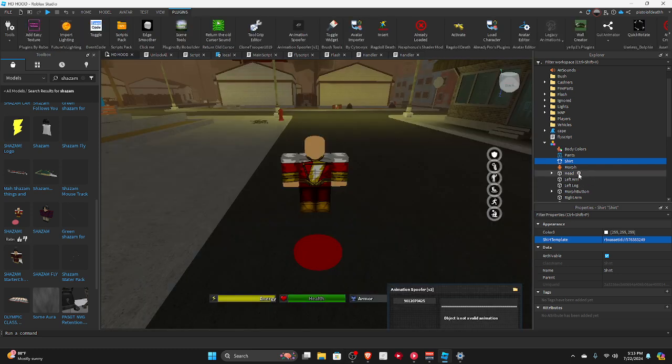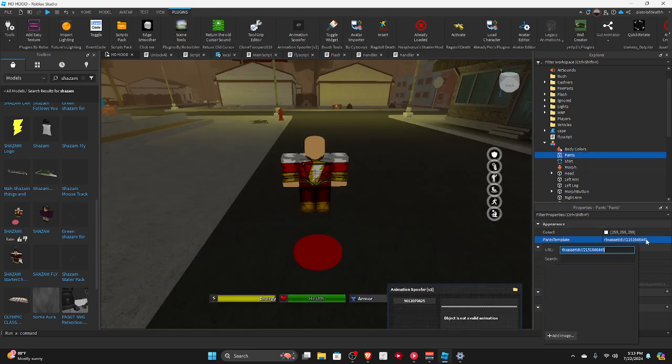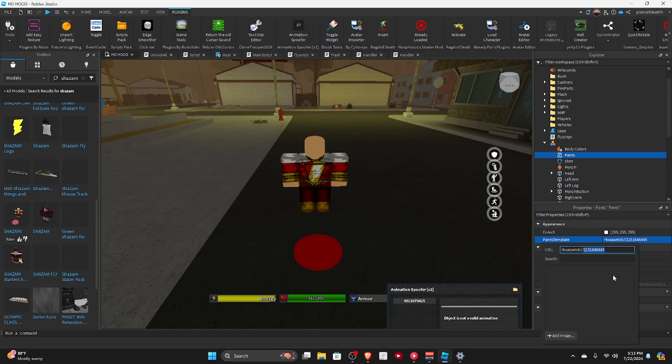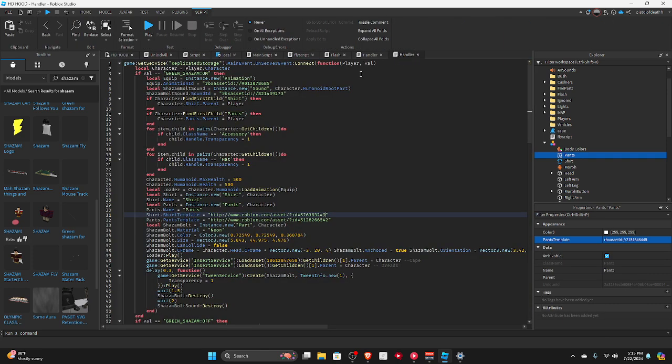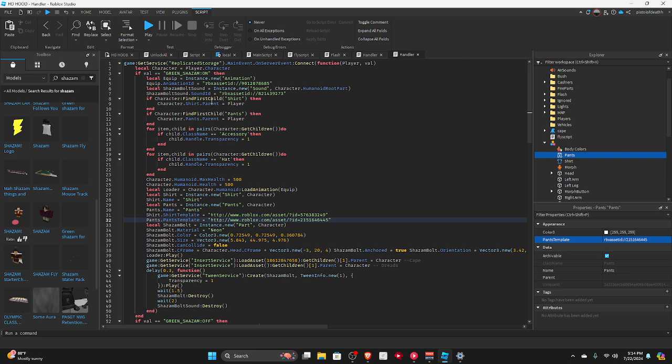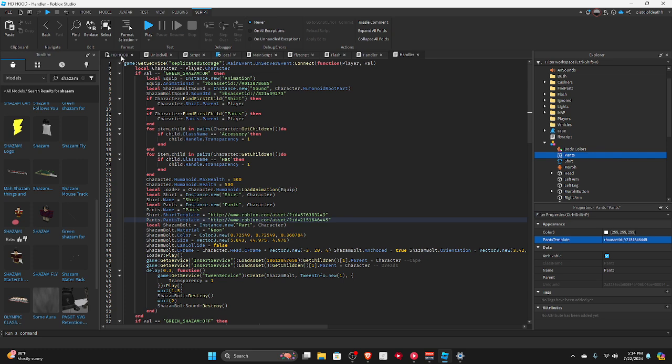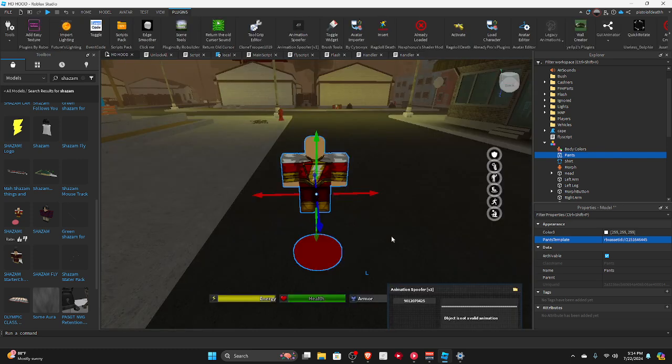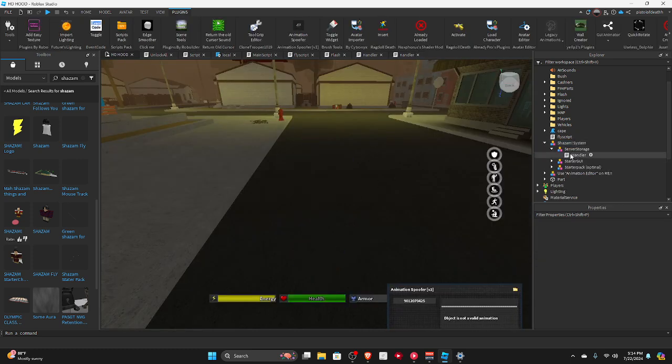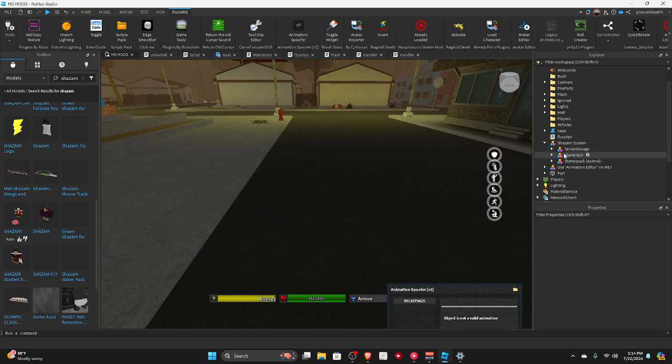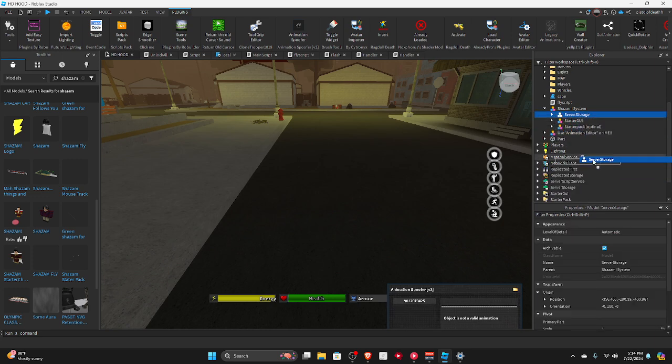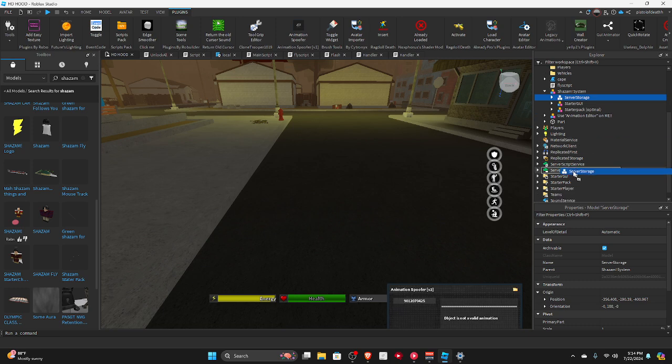Okay, and then we go to pants and then copy the ID, paste. Okay, now we're done and then simply just delete it. Now we're done with the handler server storage.